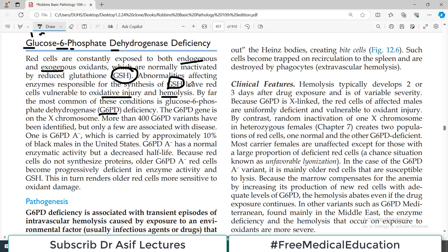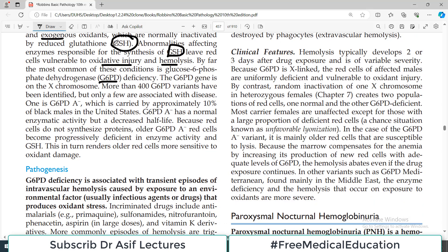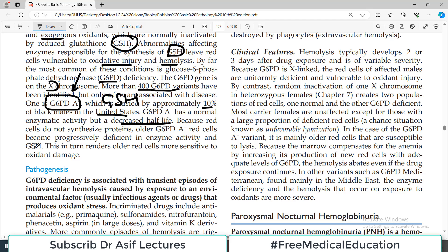The G6PD gene is present on the X chromosome, and more than 400 different variants have been identified. One particular variant, G6PD A-minus, is carried by approximately 10% of Black males in the US. G6PD A-minus has normal enzymatic activity but a decreased half-life, and because of this decreased half-life, the enzyme produced is not enough to keep glutathione levels appropriate, leading to glutathione deficiency.